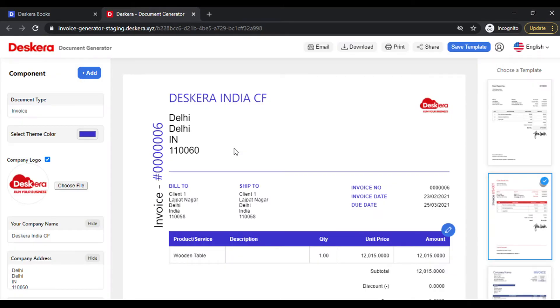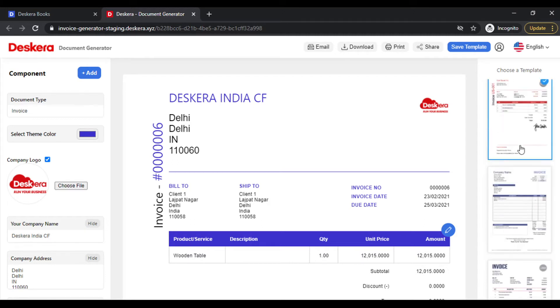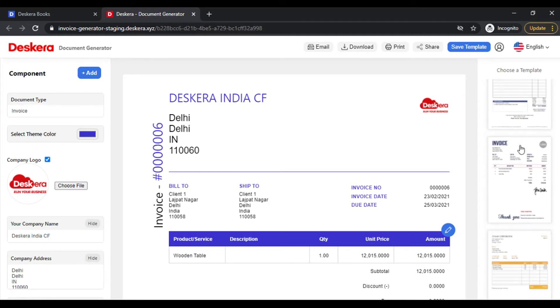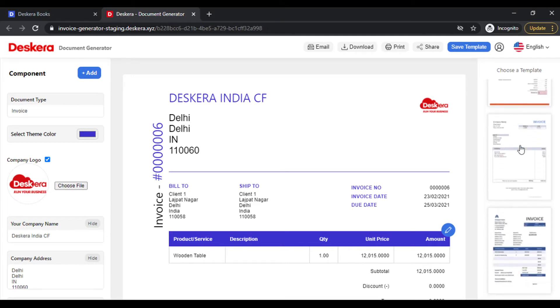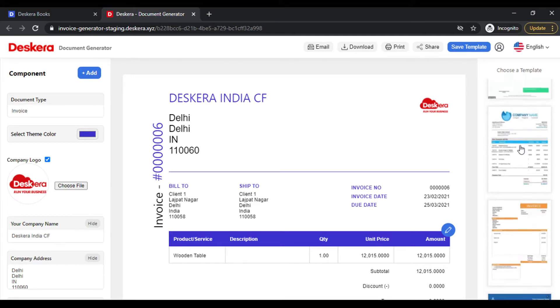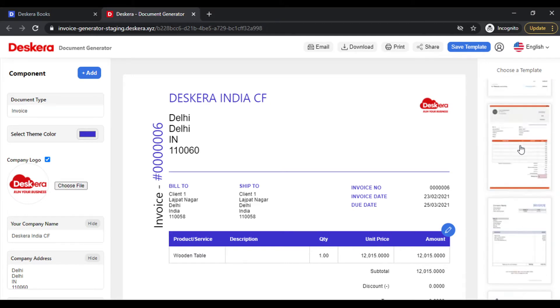Now this opens up in a new tab. This is our online document generator. This offers various templates using which you can customize the entire layout of the invoice. On the right hand side, simply scroll and select one of these templates.